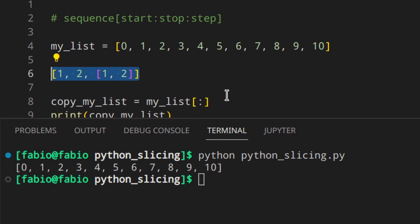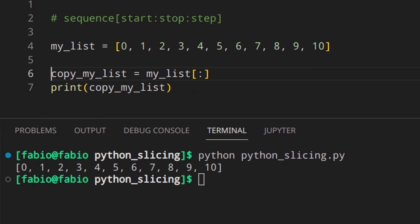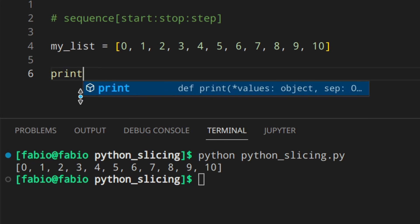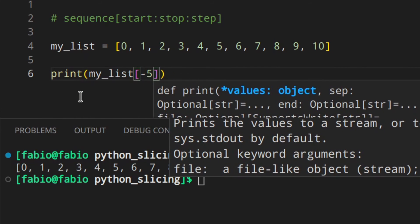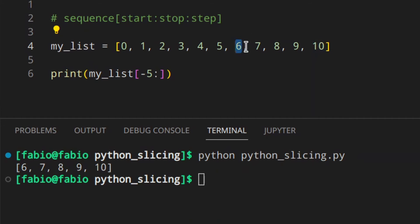I've made a video about mutable and immutable objects — I'll leave the link in the description. Now, you can use negative values in slices too; just think of everything as inverted. When you use a negative index you start counting from the last element. For example, my_list[-5:] gives the last five elements — starting from index -5 which is element 6.